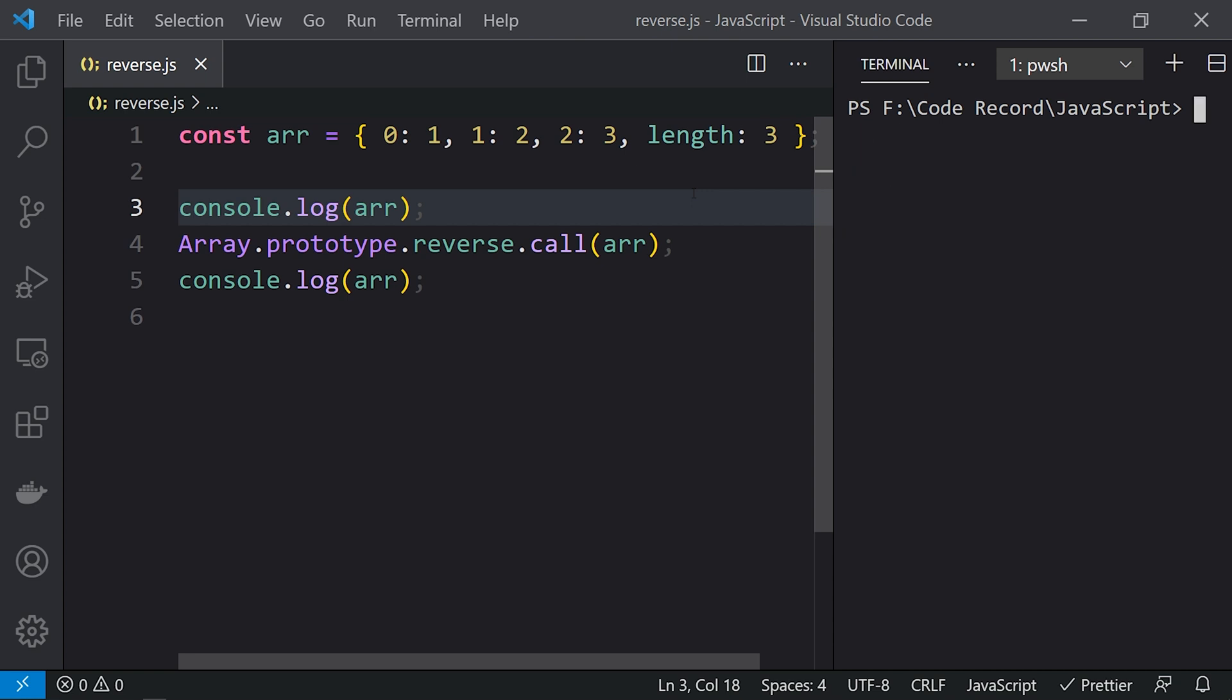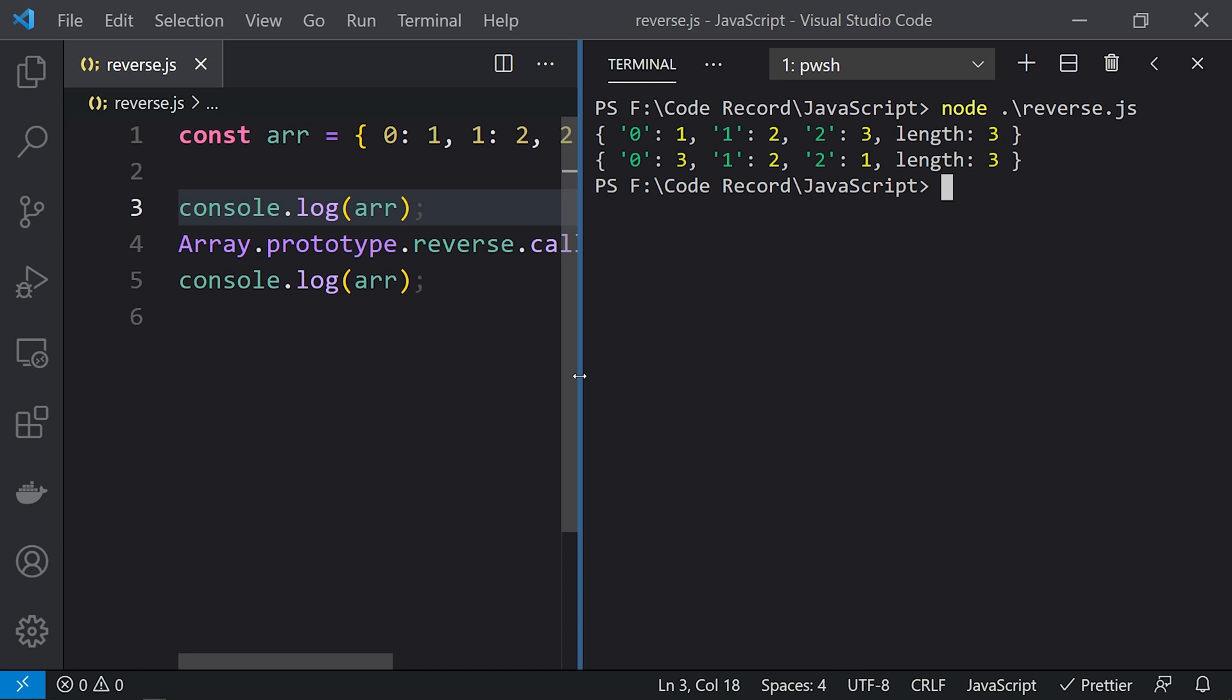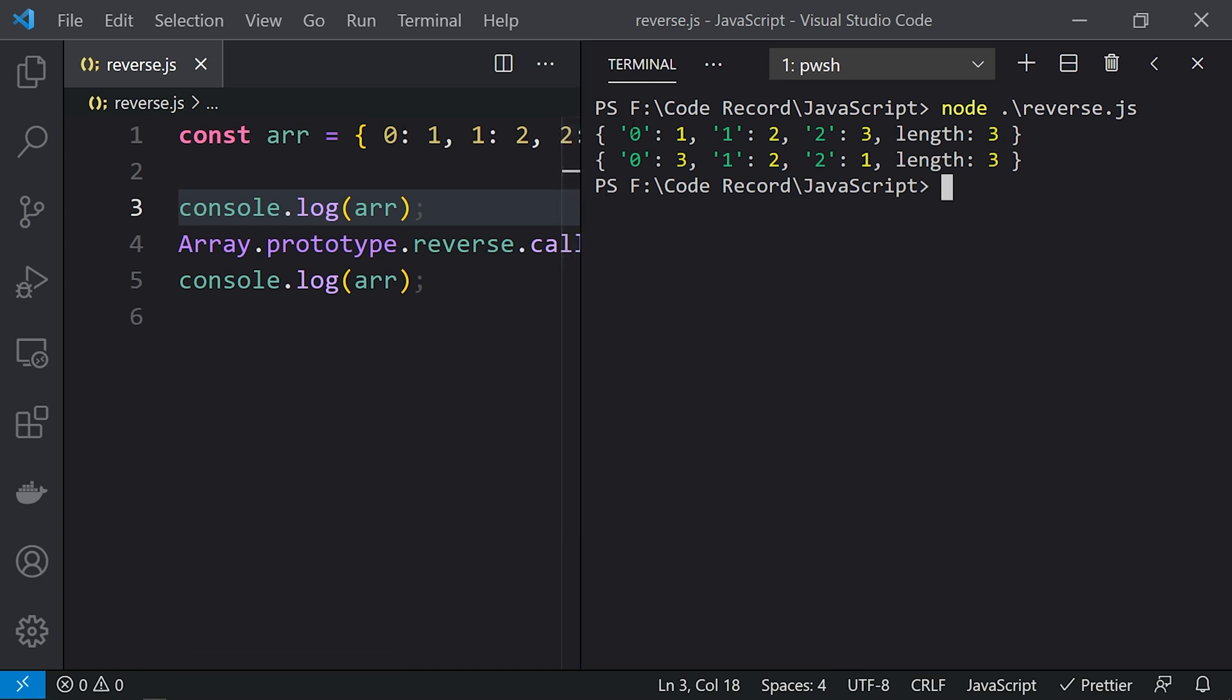Now if you run this, we'll see how this behaves. Here you can see the result. This is the first log where we have the zeroth element 1, first element 2, second element 3. Now the data is reversed: the zeroth index is 3, the first index is 2, and the last one is 1.